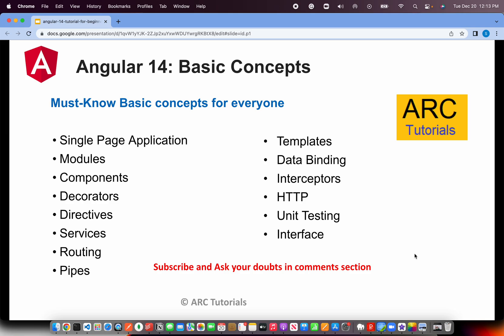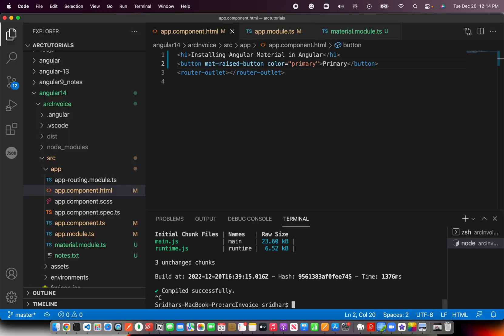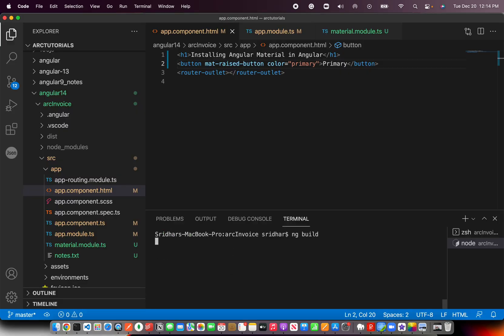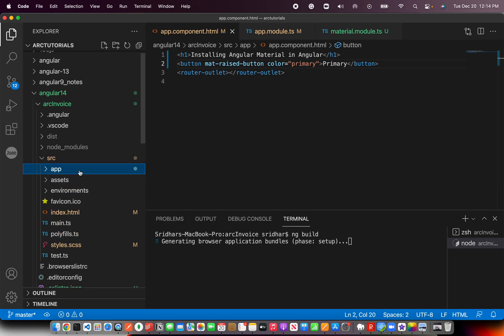Let's talk about some of the basic concepts everyone should know. Angular is a single page application. Once you generate a build, you will only get a few JS files, one index.html, and one CSS file. Unlike other applications, there won't be multiple HTML files. Angular is a single page application framework, and when we run the command 'ng build', you would see a dist folder that comes up with only one index.html.